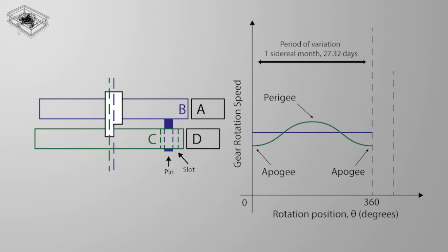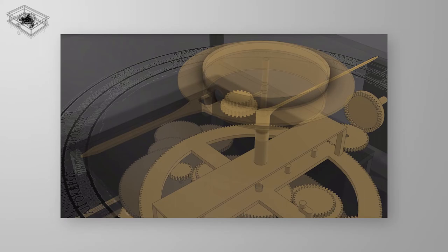This little, very smart contraption is one of the highlights of the mechanism, and shows how advanced the Greeks were at that age. It transforms the rotating speed of the moon from linear to sinusoidal, because they already understood in 200 BC that the orbit of the moon was in fact an ellipse around the earth.